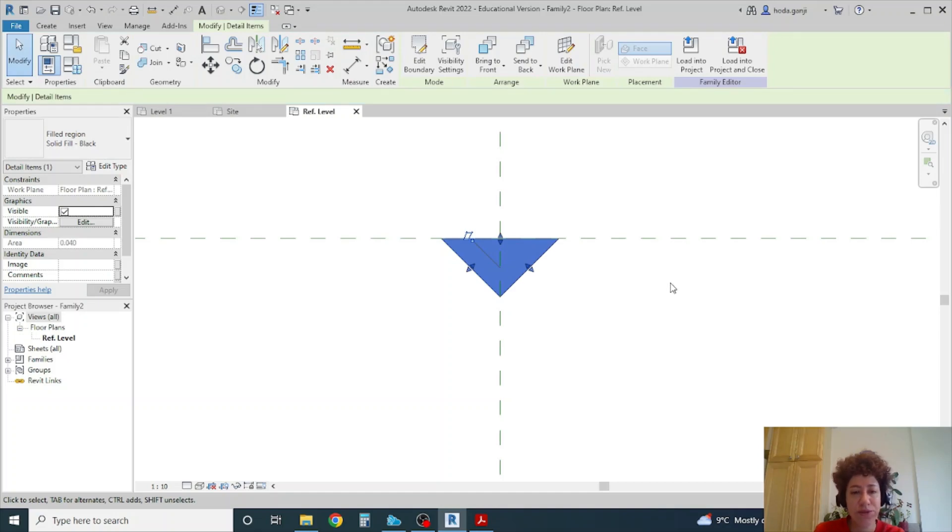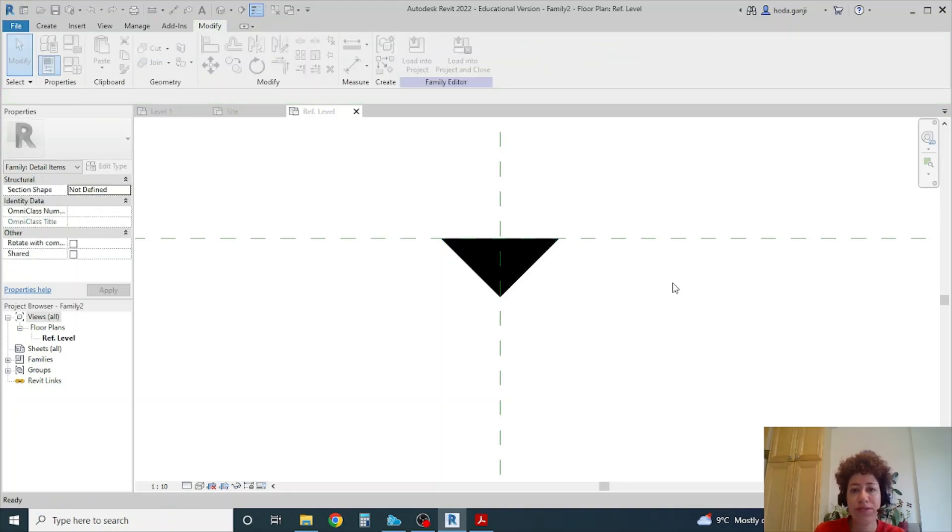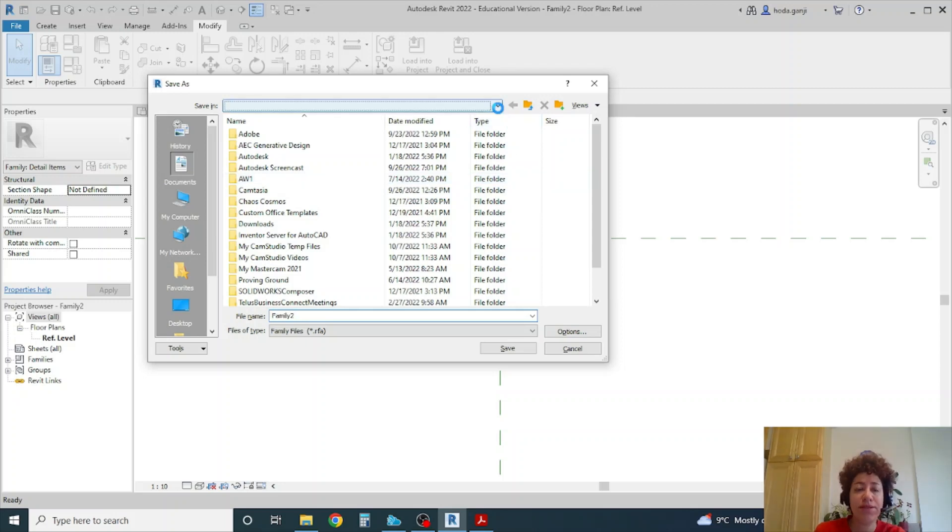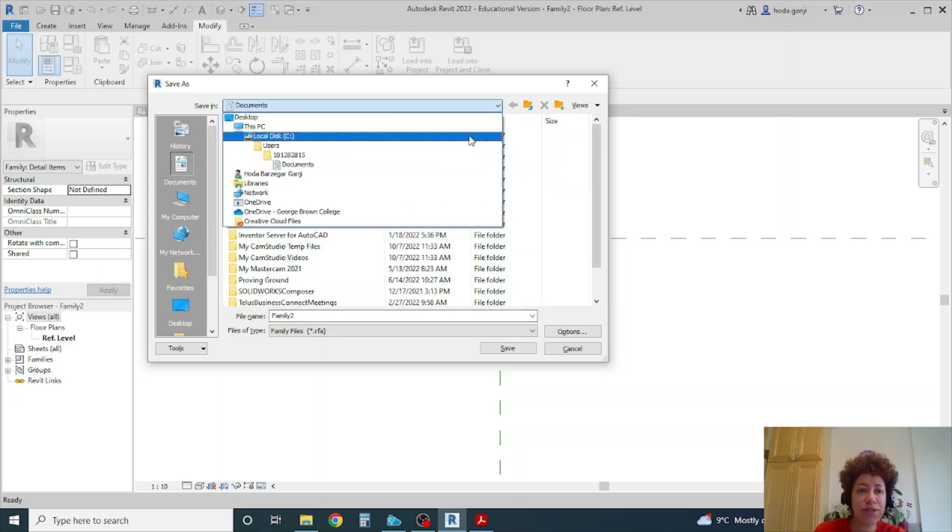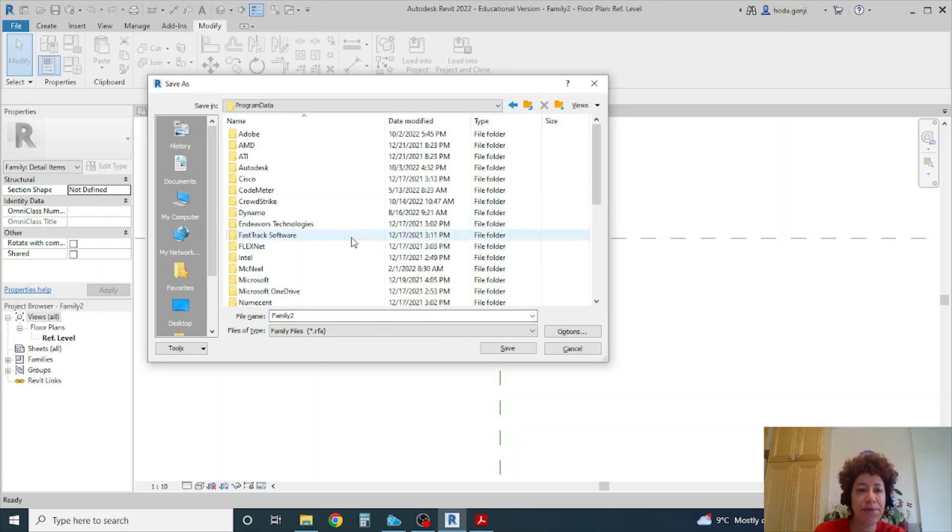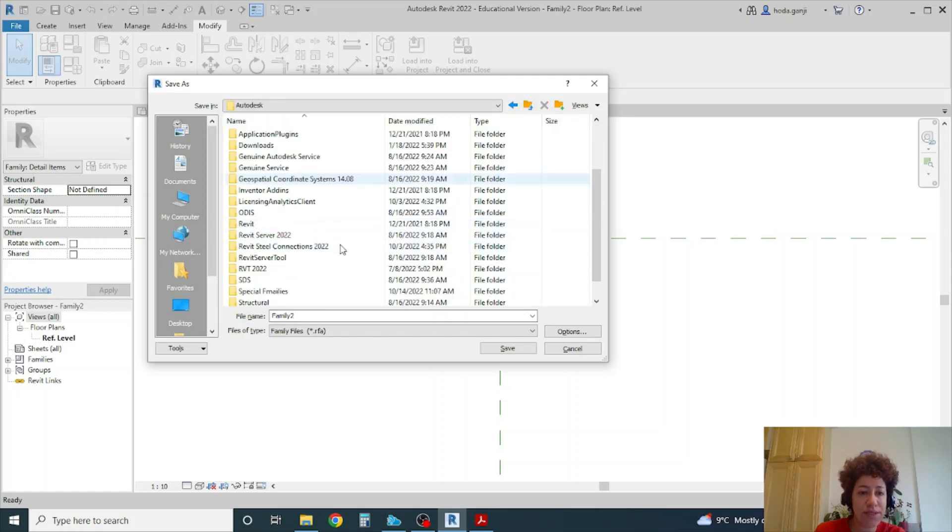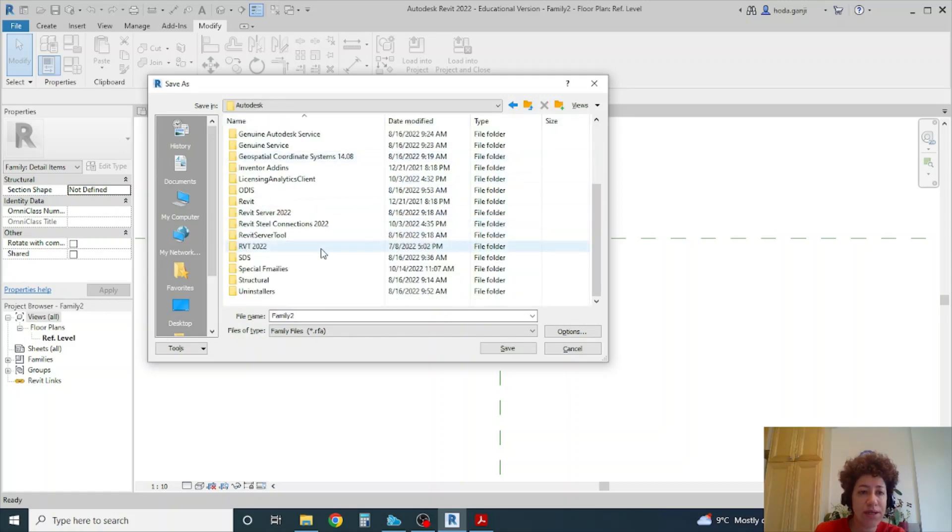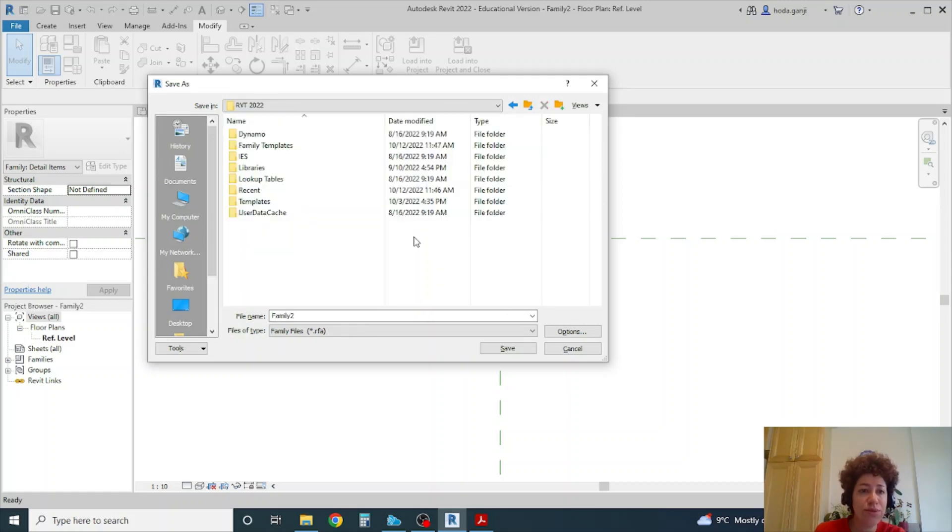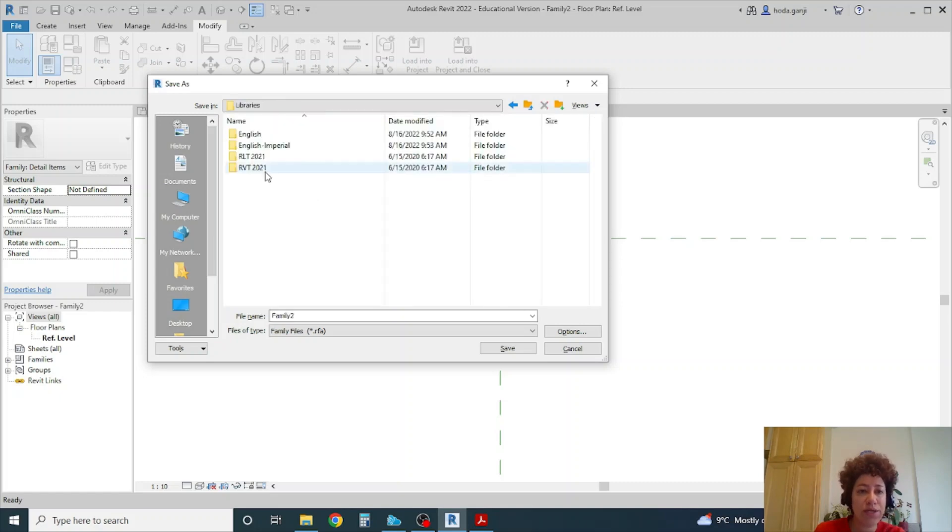And I want to save this family. Where are the families in Revit? They are in your C drive, program data, Autodesk, RVT 2022, and libraries.